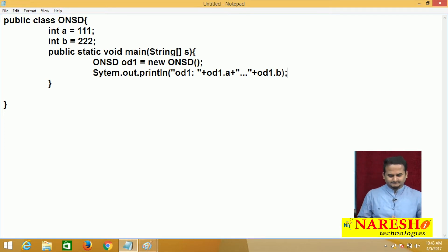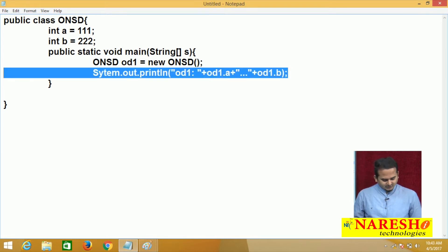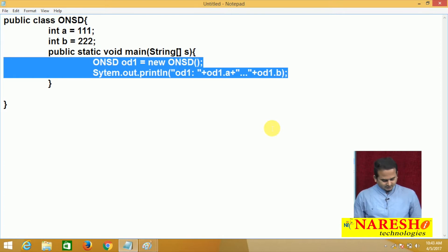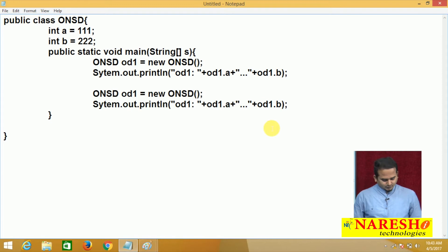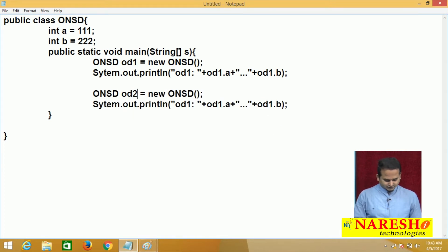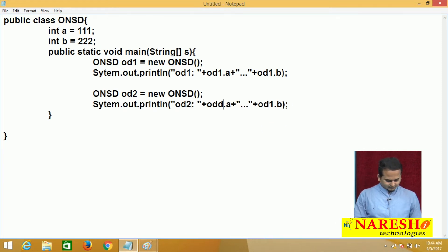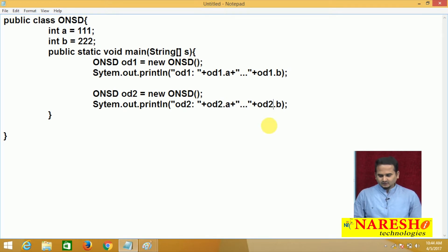This is my data. Now observe here, as usual, I am creating one more object. That is od2. Here I am converting all these od1 to od2.